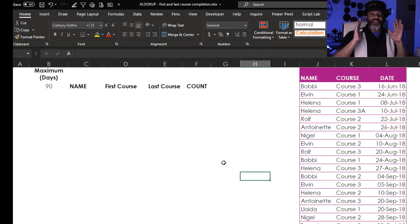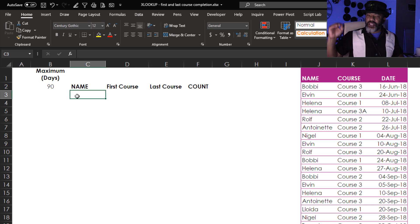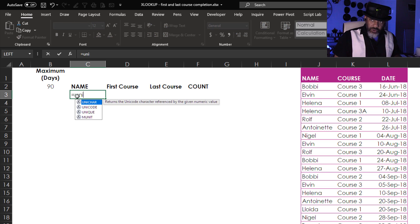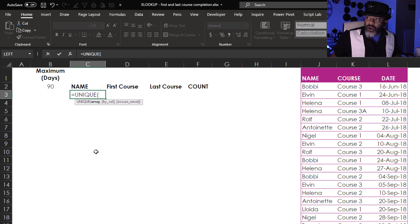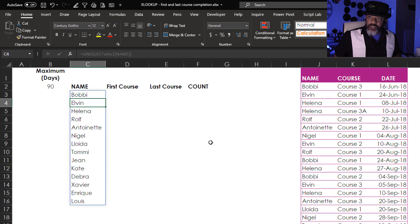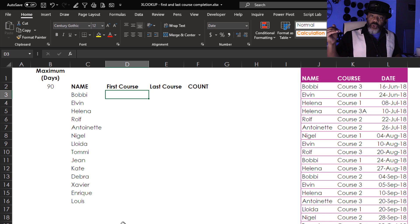To do this we're going to start with a dynamic array. We're going to use the UNIQUE function to get a list of everybody whose completion we need to investigate. Equals UNIQUE — the array is the name column. Enter. All right, that's everybody. Now we need to find when they completed their first course.